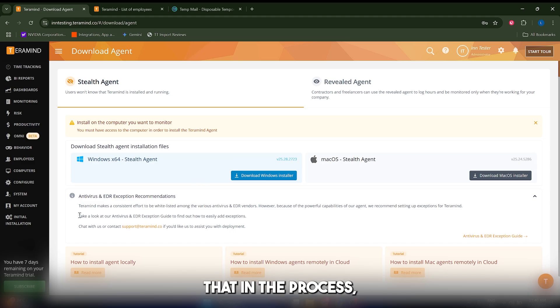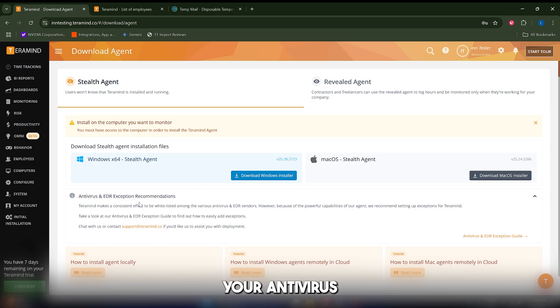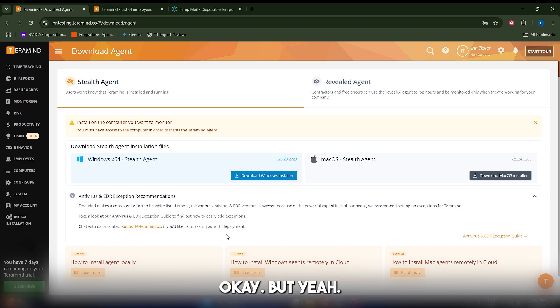It's possible that in the process you will have to disable your antivirus in order to install this.